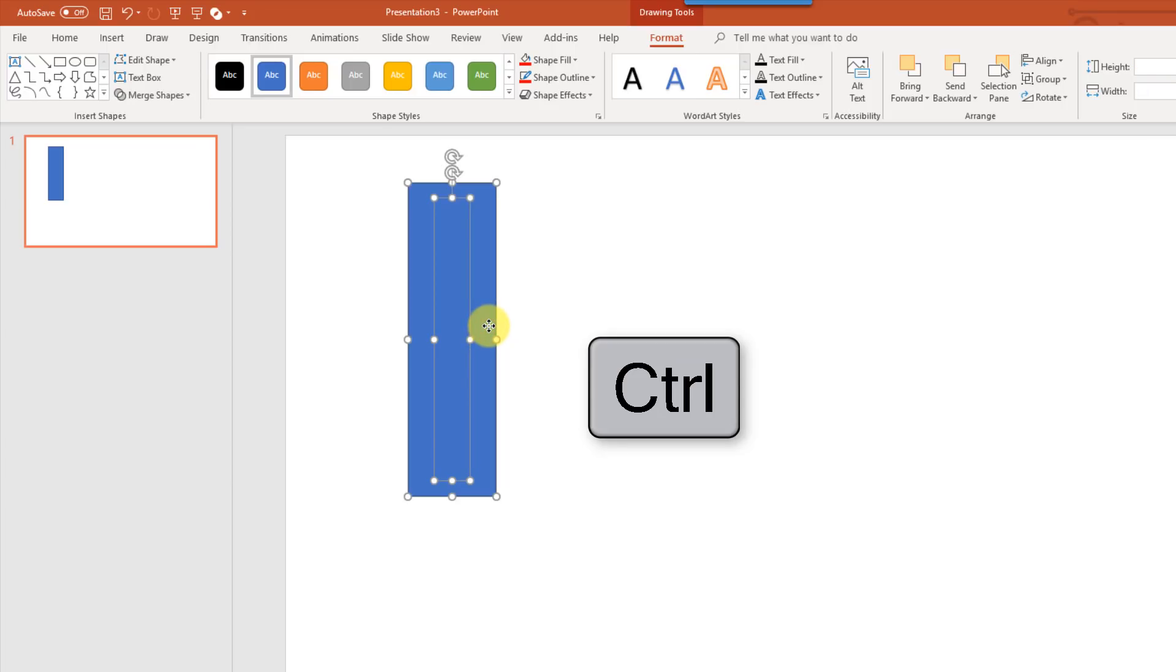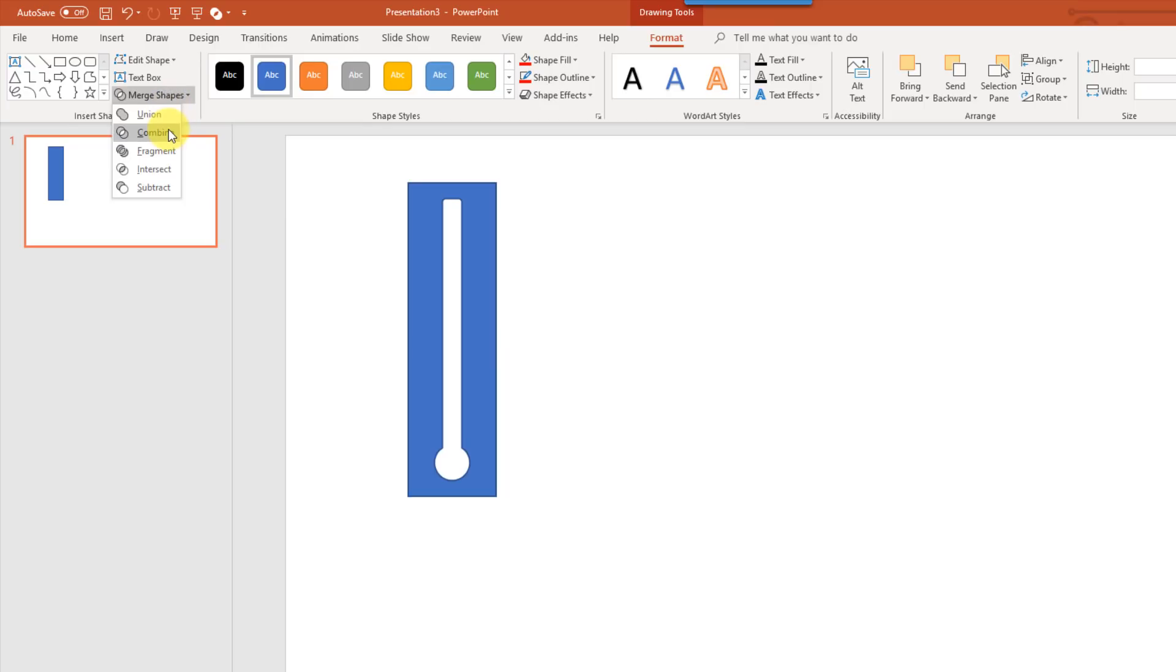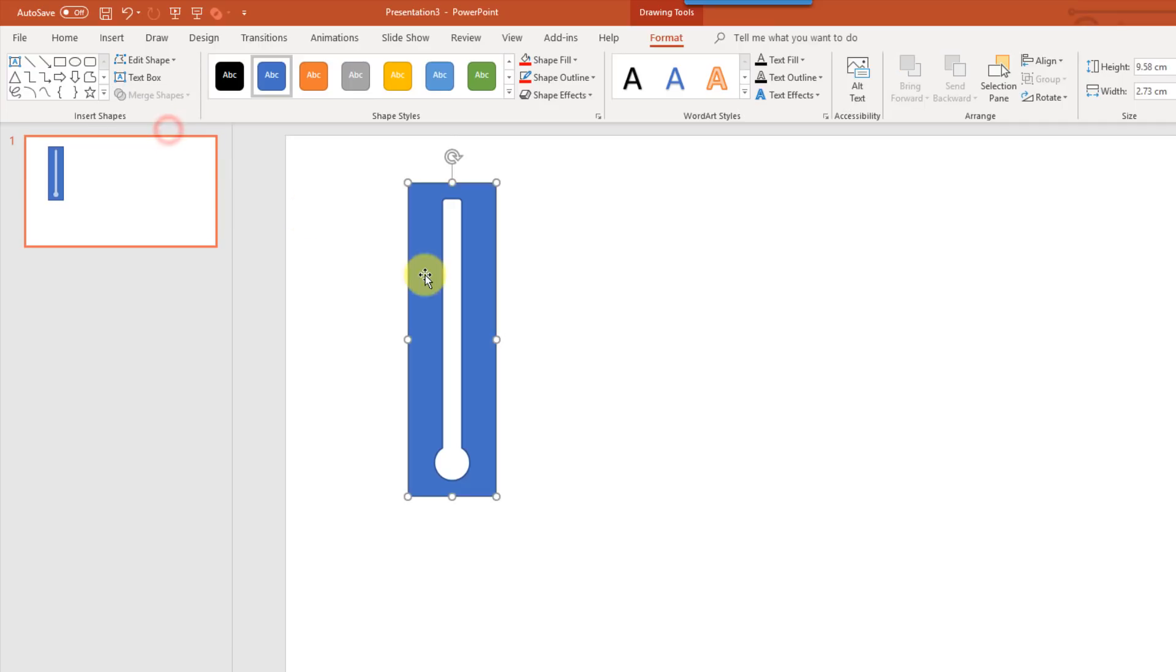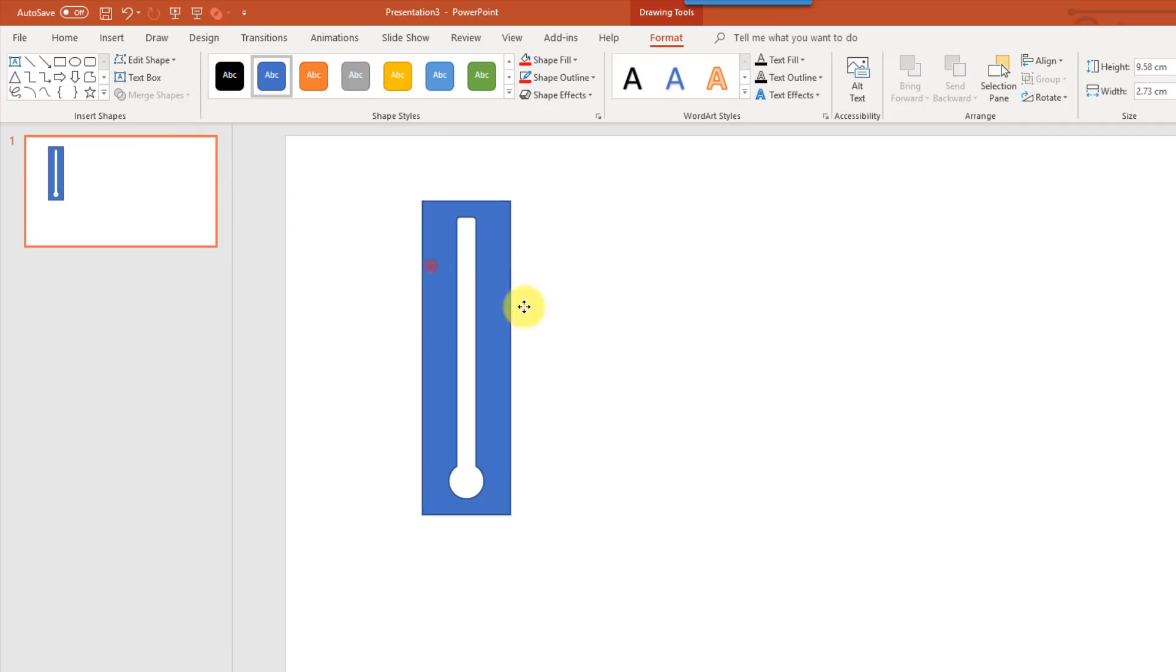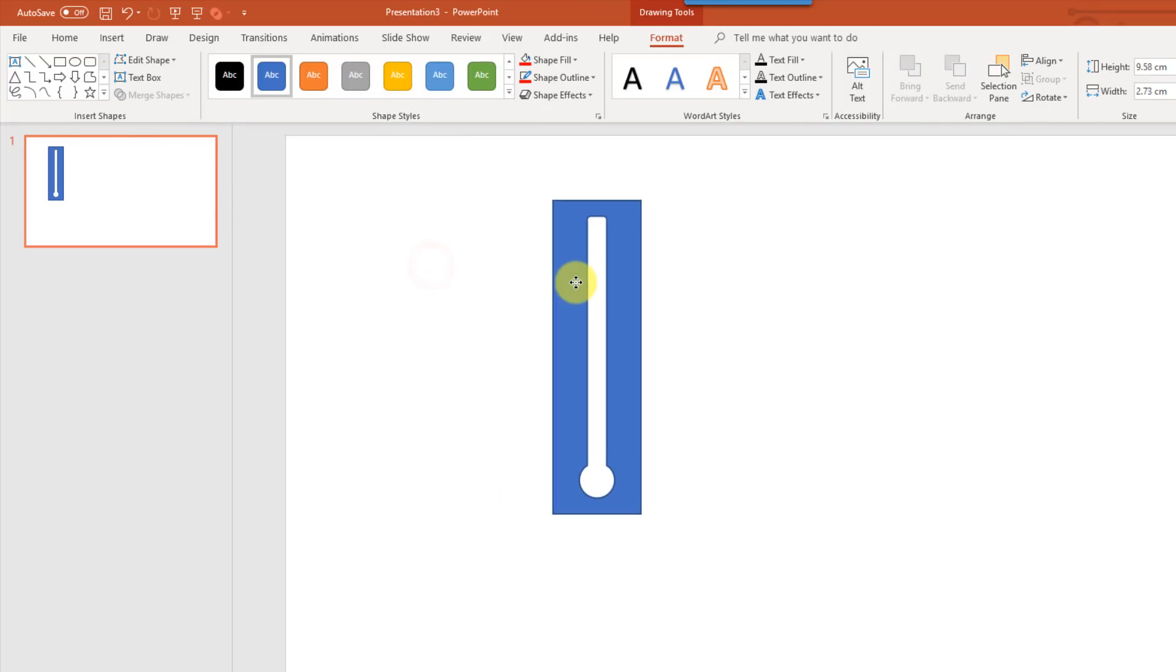And then we're going to merge these together. But instead of taking the union, we're going to combine them, and that's going to take a cutout of the shape inside the rectangle. So now we've got a single shape here again, and there's a hole that's our thermometer there.